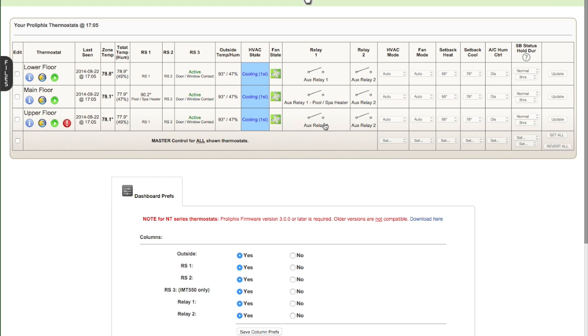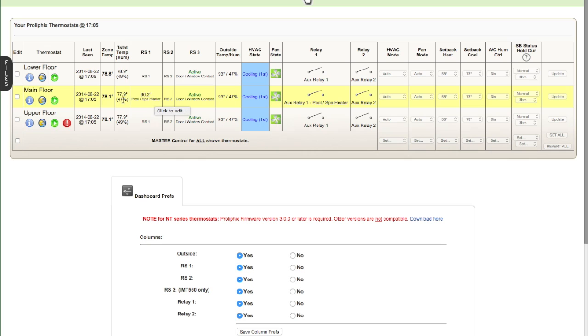So the dashboard is going to show you basically all of your thermostats and systems at a glance. You can see here there's the three thermostats. When I mouse over them, they highlight in yellow so I can see all the details more clearly.